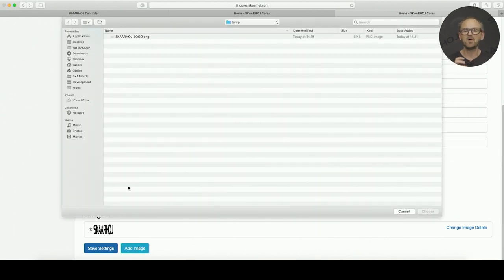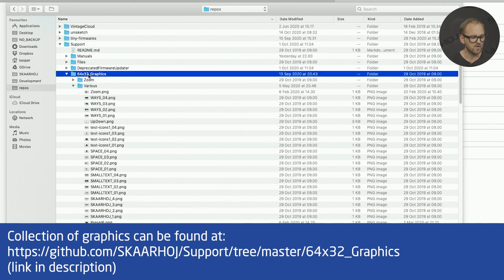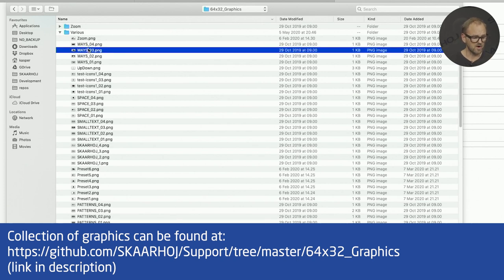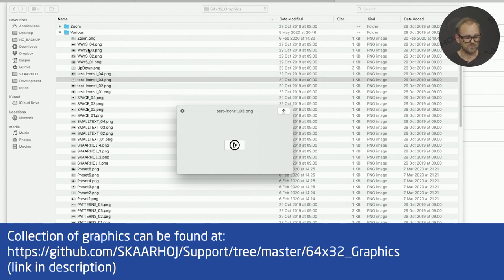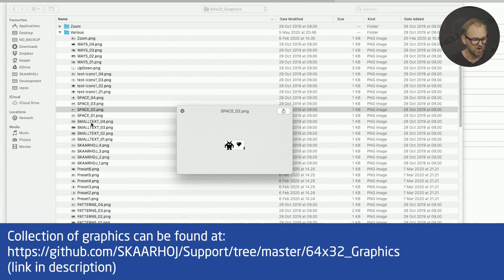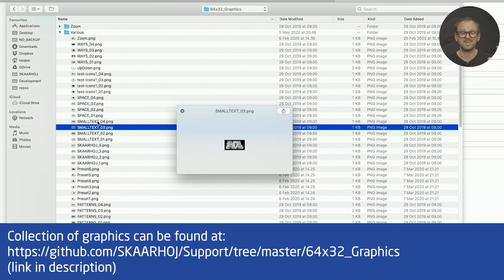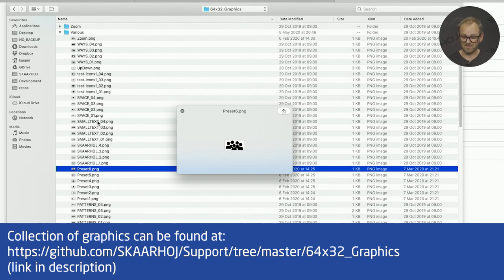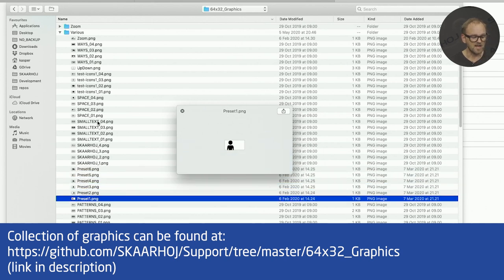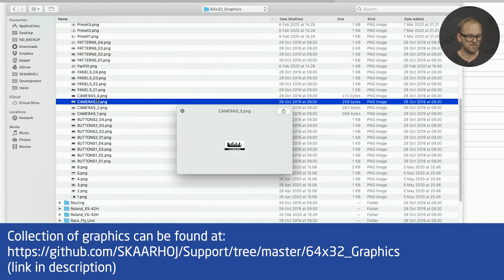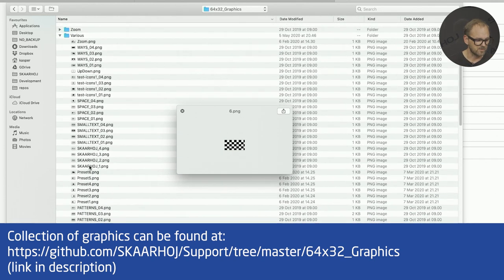If you want a selection of icons we've created, go to our public GitHub repository. There is a folder called '64 by 32 graphics' in the Skyhawk support repository, containing a long list of icons — things like play buttons in various shapes, space invaders, text readability tests, and icons for preset recall and PTZ cameras. Some are for inspiration and testing; others are genuinely useful for your setup.